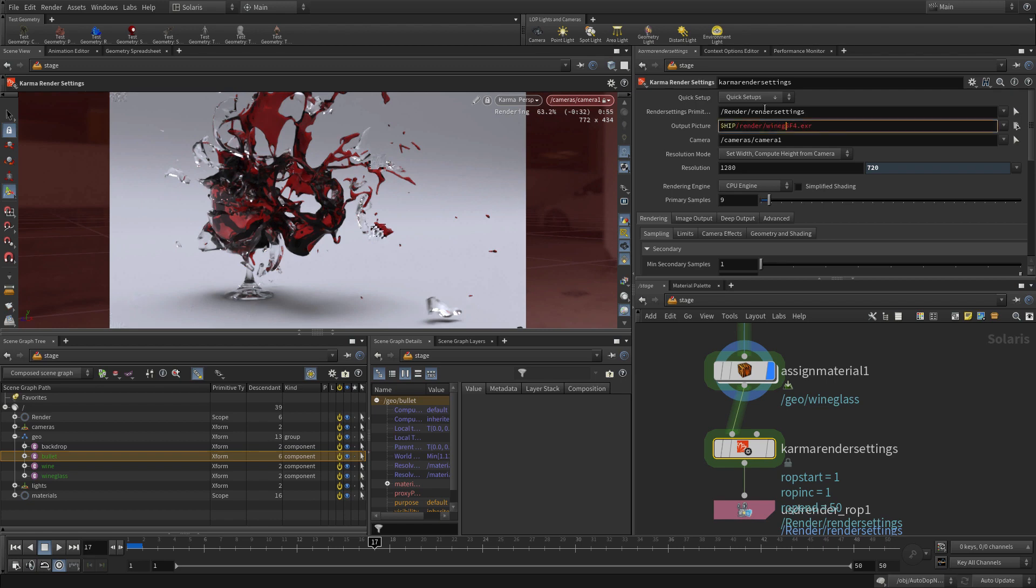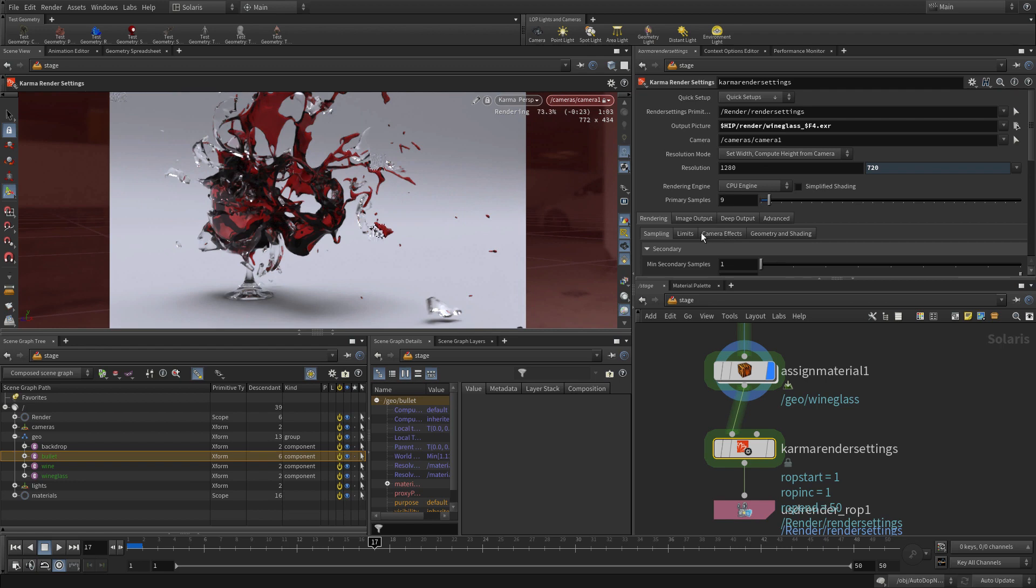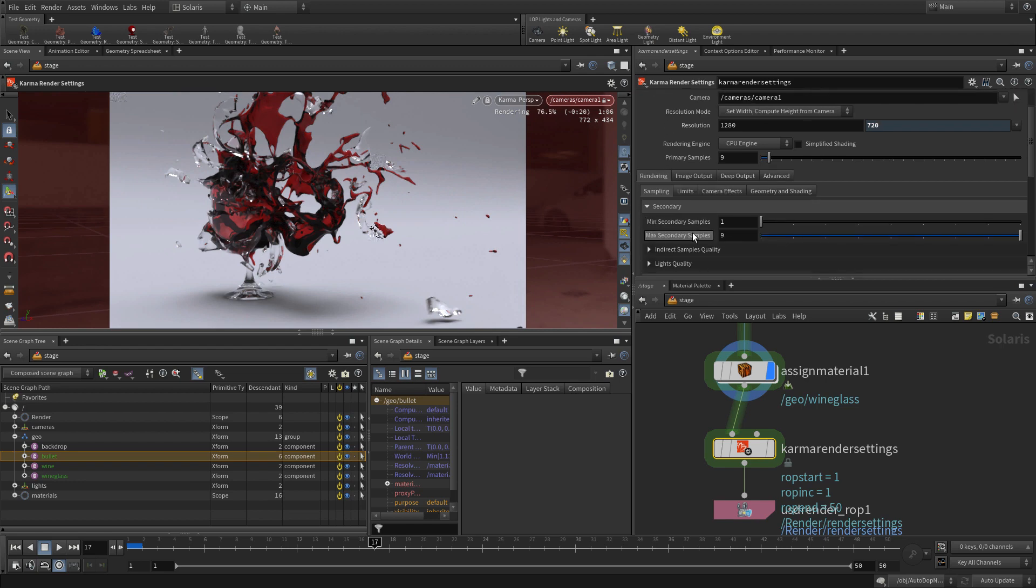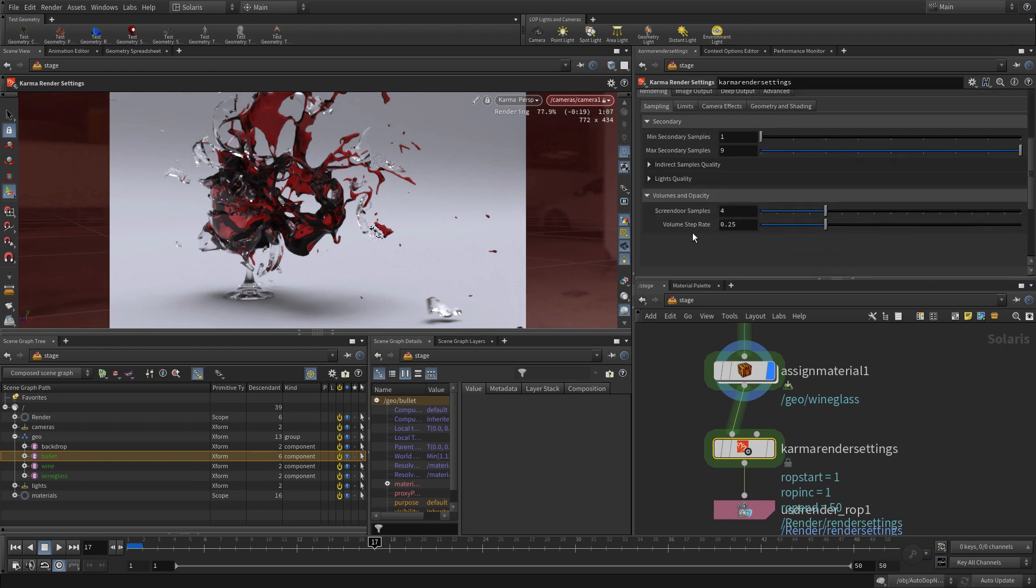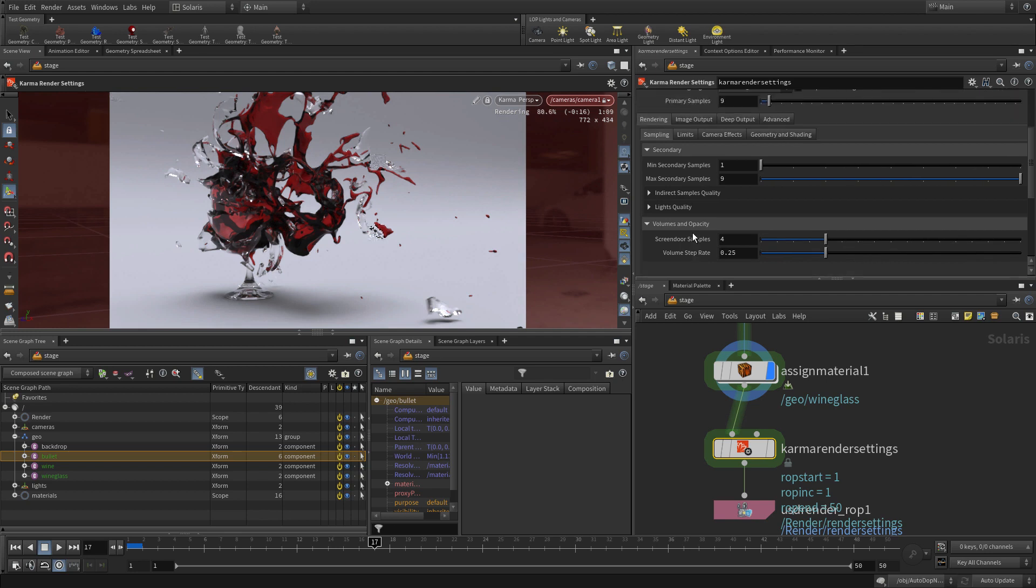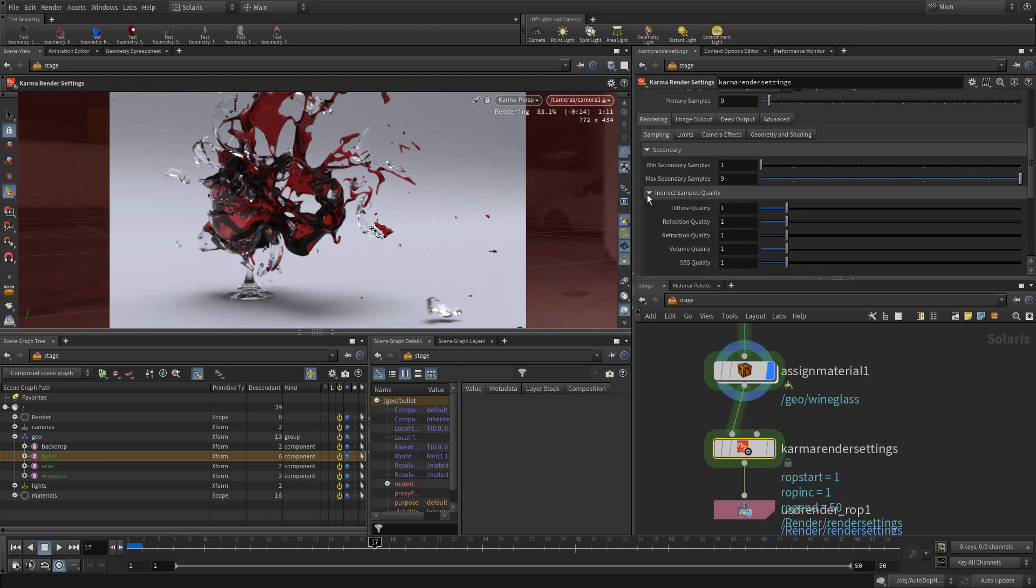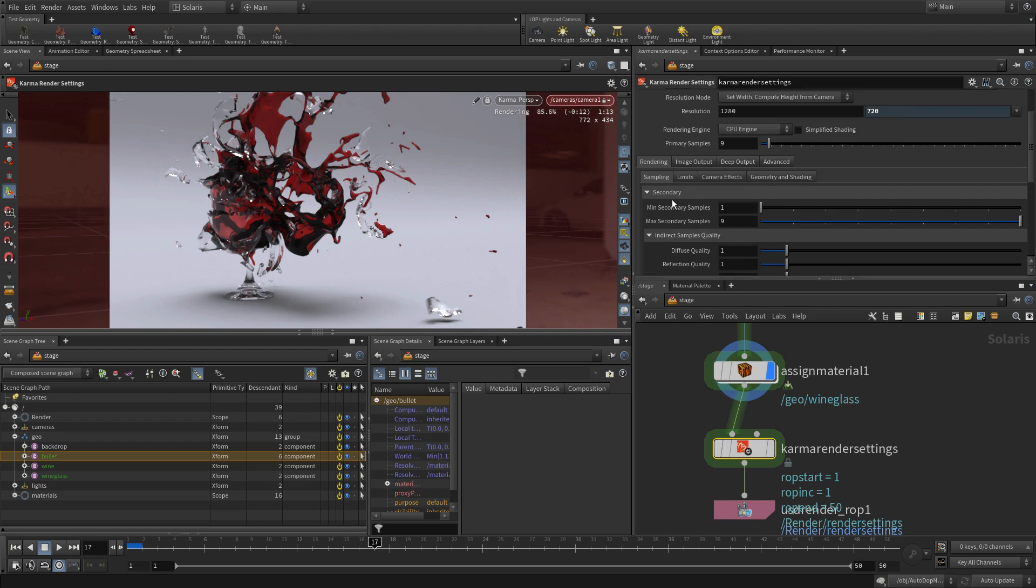So we go render, wine glass, $f.exr, exr being the format that we're going to use. Now, it's going to be 1280 by 720. You can up that if you want, but for this being, let's say, a test render.